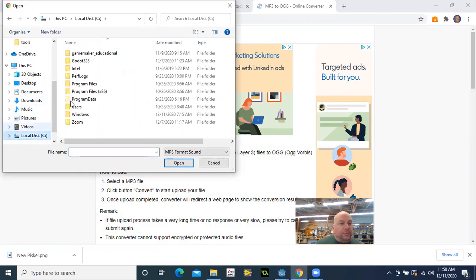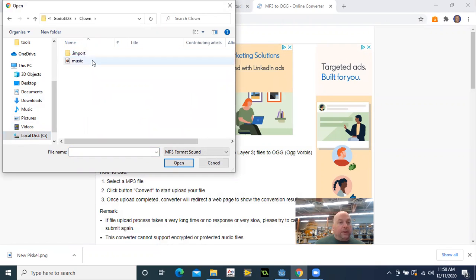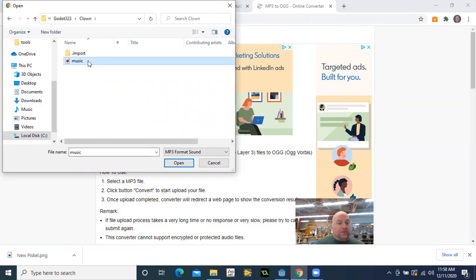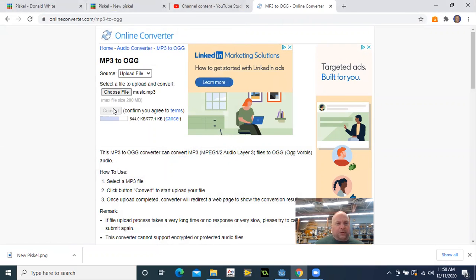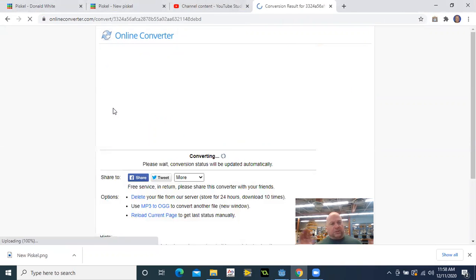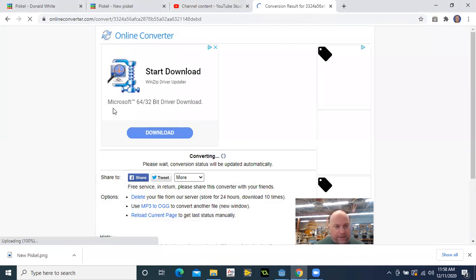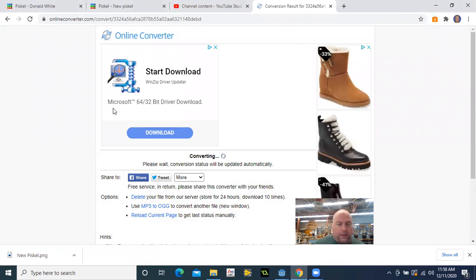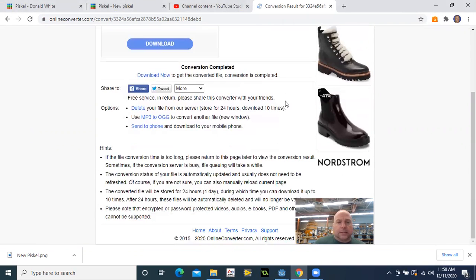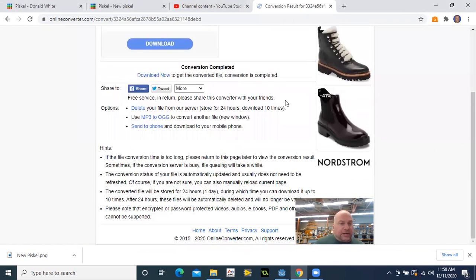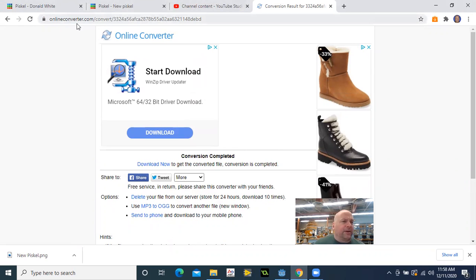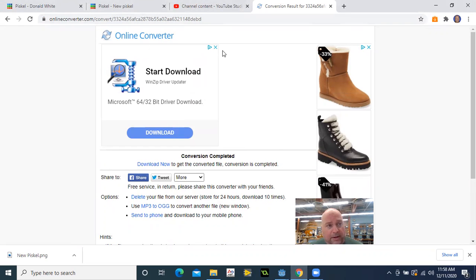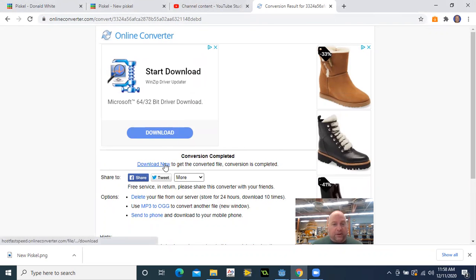MP3 to OGG. I'm going to load the file. I'm going to upload. I'm going to go to Godot 3.2.3 clown. I'm going to find my music file, say open, and I'm going to convert. And it asks you to agree to some things. You have to give up my firstborn. I have to sacrifice a cow and all that stuff. But once that is done, I've used onlineconverter.com, but at home you'll have a ton more options. Most of them are blocked here at school. I'm going to download now to get your converted file.